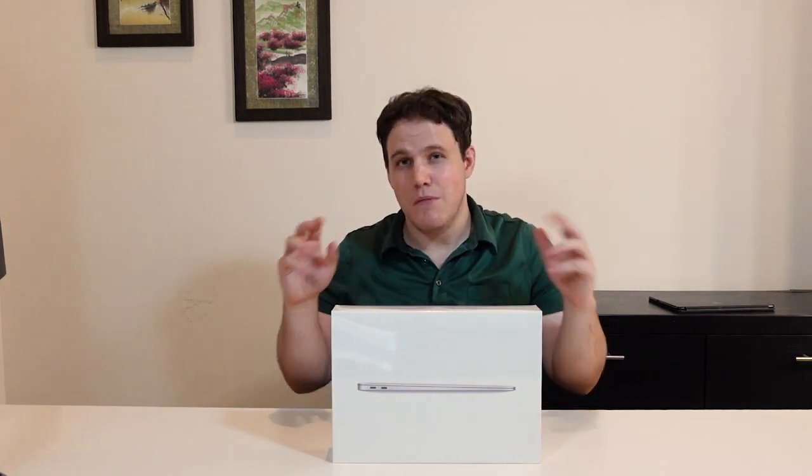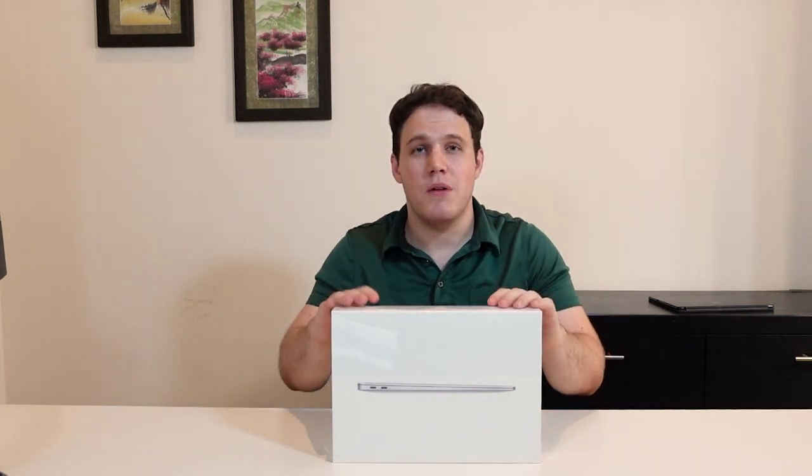As I mentioned in my Surface Pro X review, Microsoft technically beat Apple to the punch in terms of delivering a desktop operating system on an ARM-based chip. But that is very much still a work in progress, and we're still waiting on 64-bit app support. Apple somehow announced they'd be supporting 32-bit and 64-bit applications in what they call translation rather than emulation.